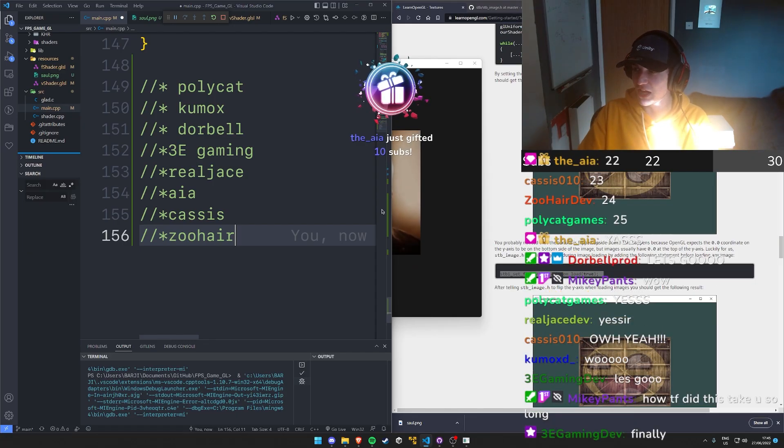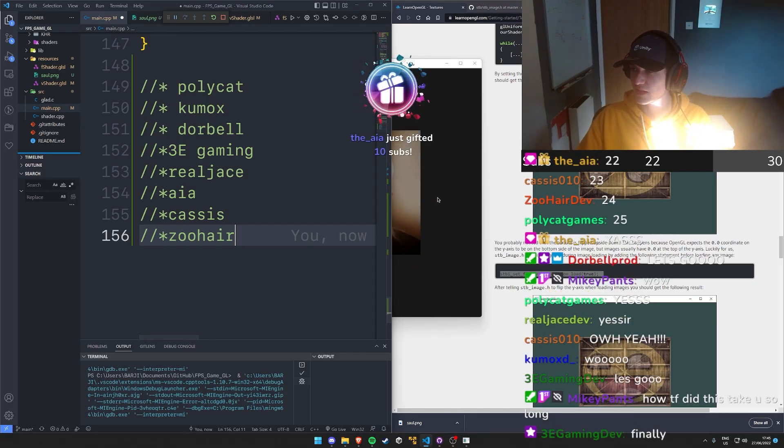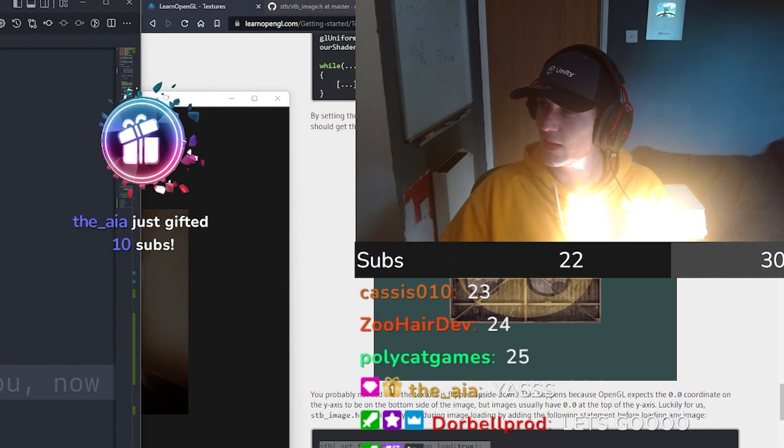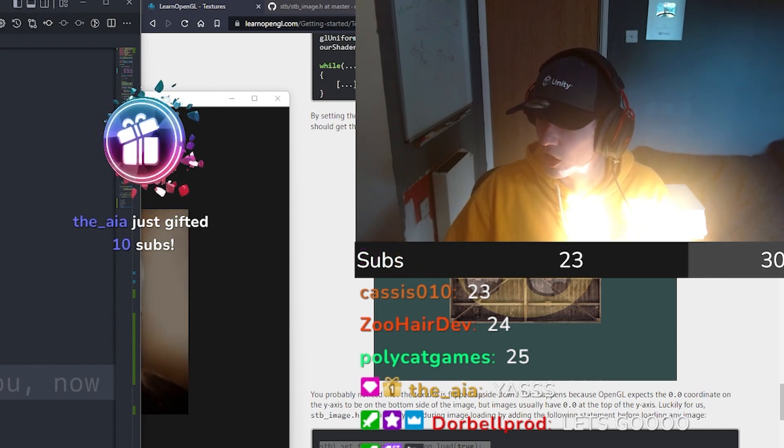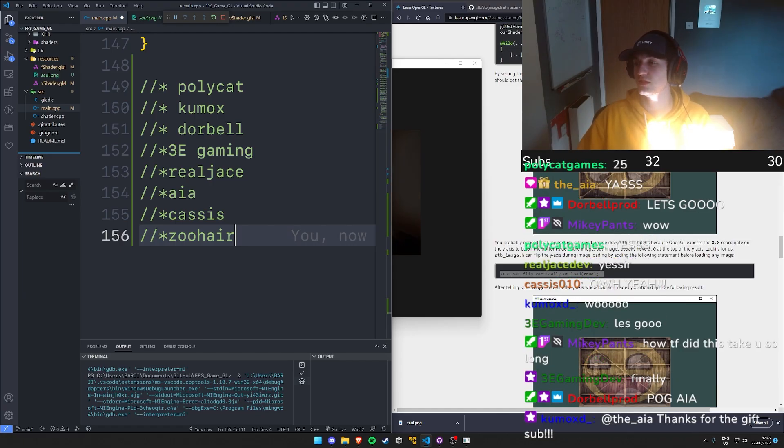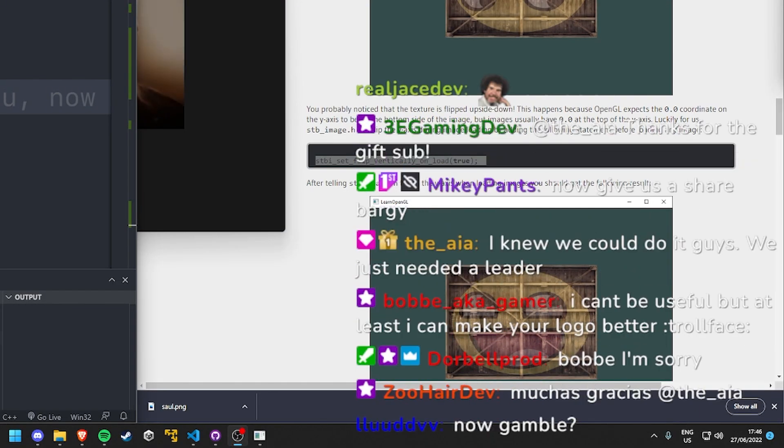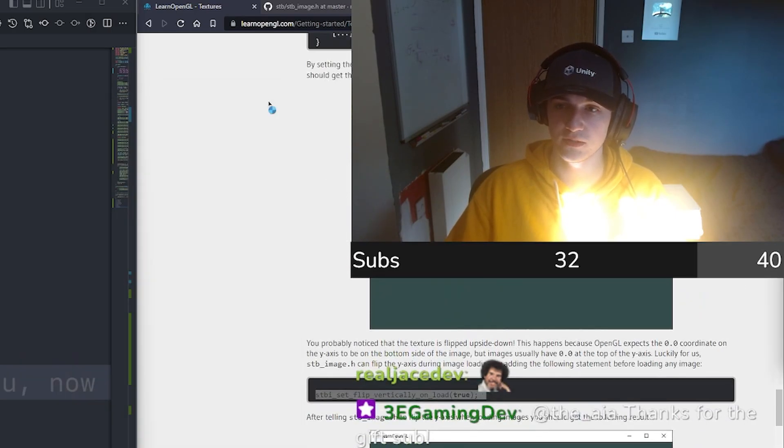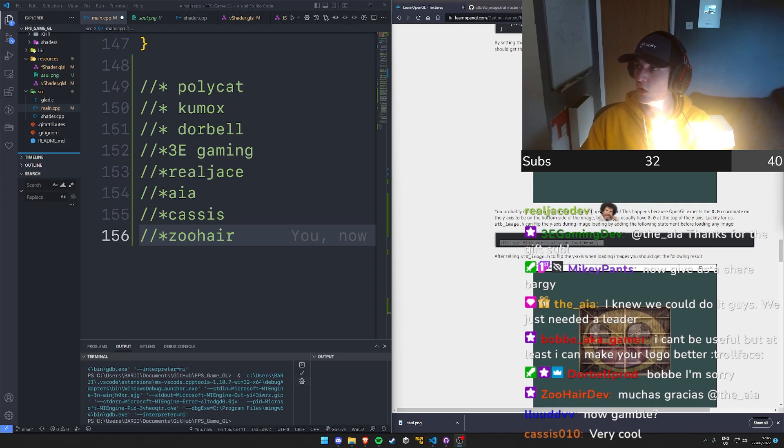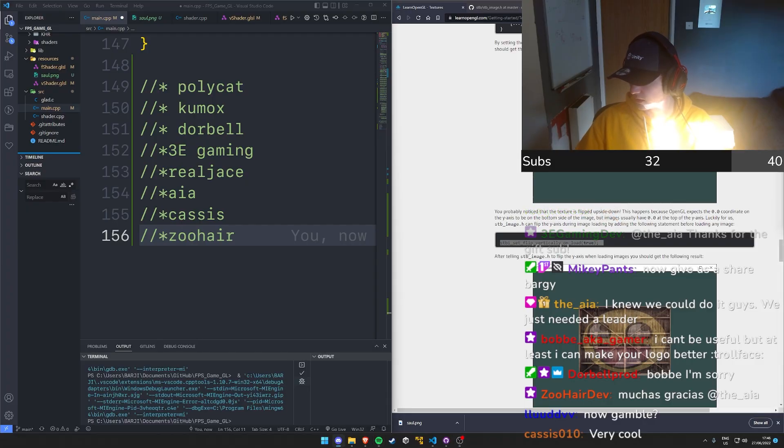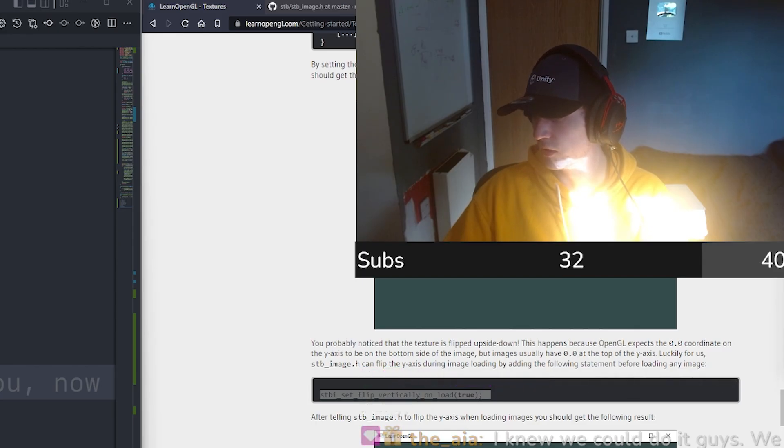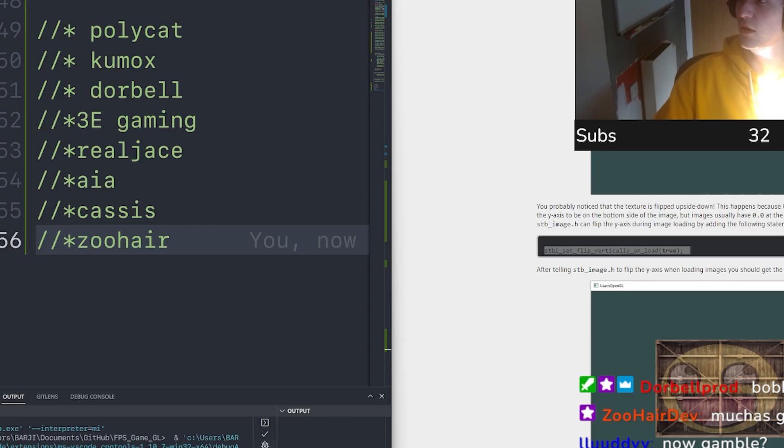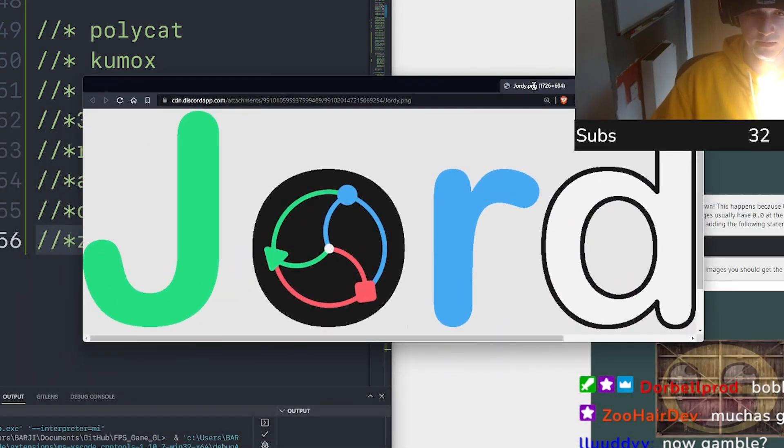Ayah, thank you so much, what a legend. 20 gifted subs! That's like a hundred dollars, thank you so much. Now gamble. I think that marks the end of the texture section. Oh no, Bobby. Oh no, look what Bobby's done.